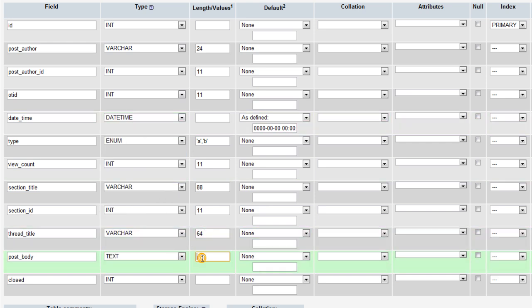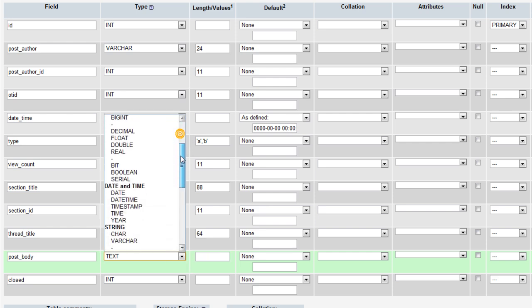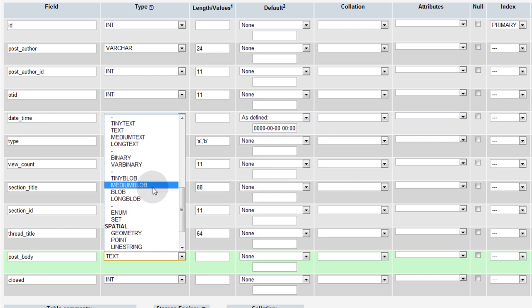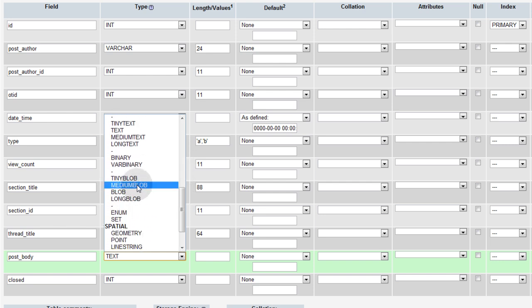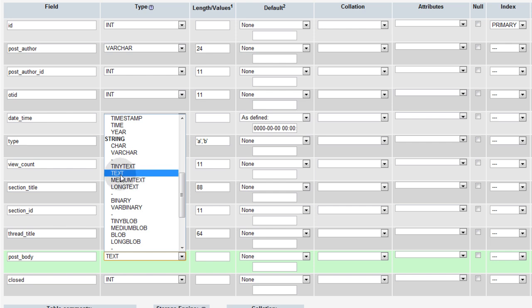The post body, this you want to make text. Text. And that'll give it, I think, 10,000 character max. And if you wanted more than 10,000 character max, you can go to long text and medium text. Long text and medium text are a lot bigger than regular text. Tiny text, I think, is 255.